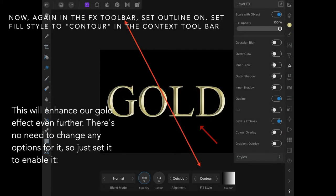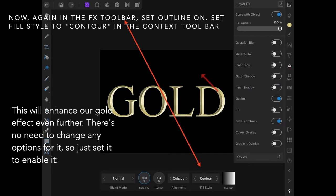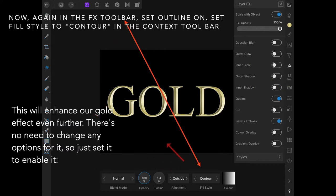Again in the FX toolbar, set outline to on, set the fill style to contour in the context toolbar. We've put outline on, fill style is contour, and this will enhance the gold effect.